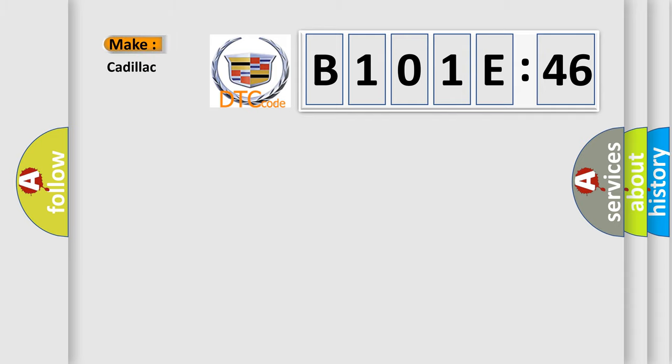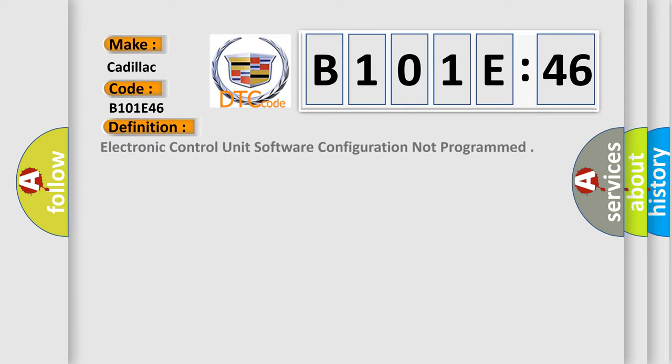So, what does the diagnostic trouble code B101E46 interpret specifically for Cadillac car manufacturers? The basic definition is: electronic control unit software configuration not programmed.